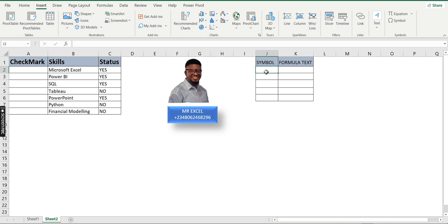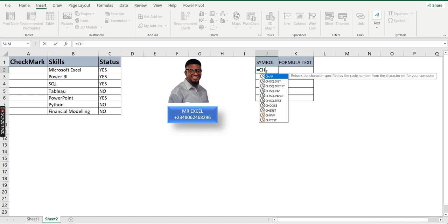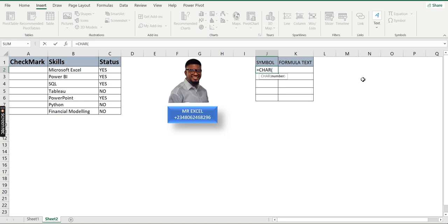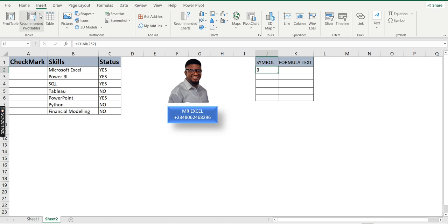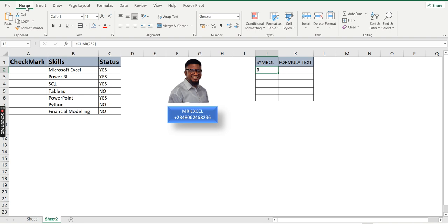Let me teach you how to use the CHAR function to bring out our check mark and cross in Excel. We have different codes for bringing out check marks. If I type the equal symbol and type CHAR, the function returns the character specified by the code number. When I open it, it asks for the number — if I type 252 and press Enter, you can see it doesn't bring out the check mark right away; it gives another symbol.